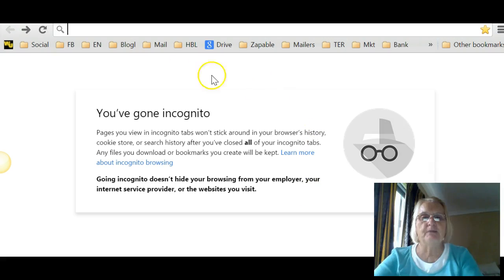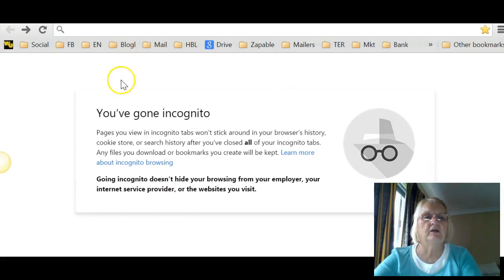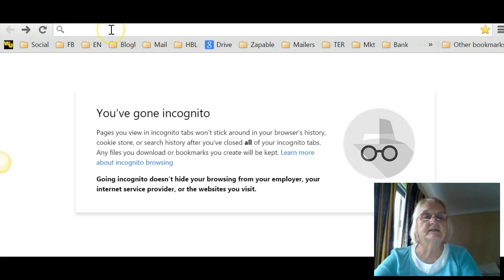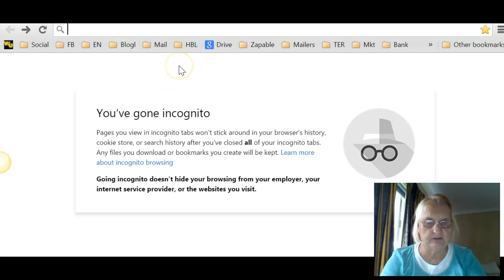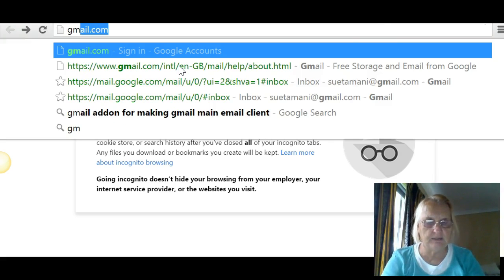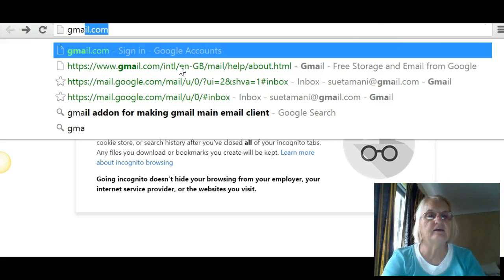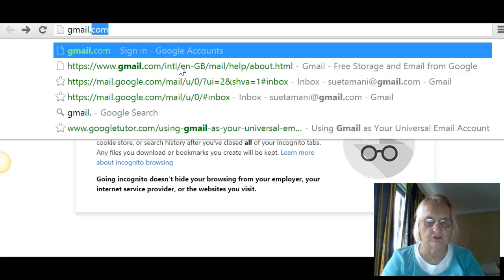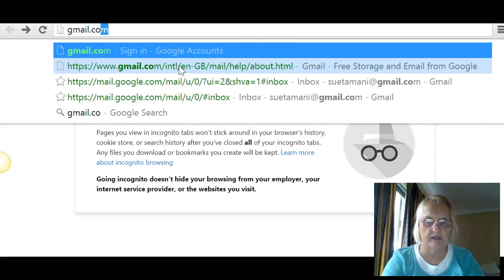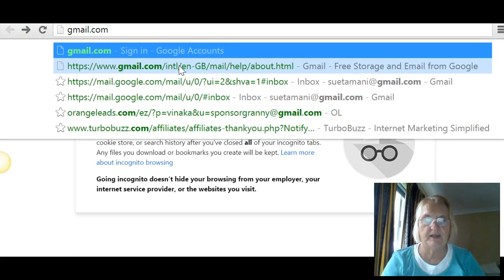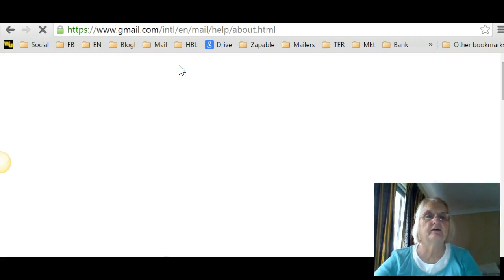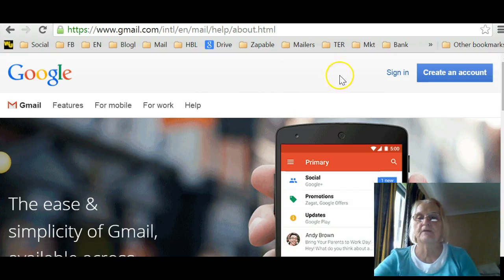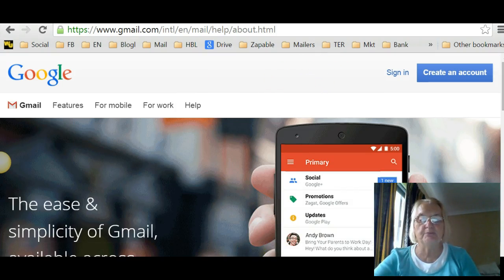Open up your browser on your computer and up the top here where you type your address, you need to type the words gmail.com, and enter. And it opens up at that page.